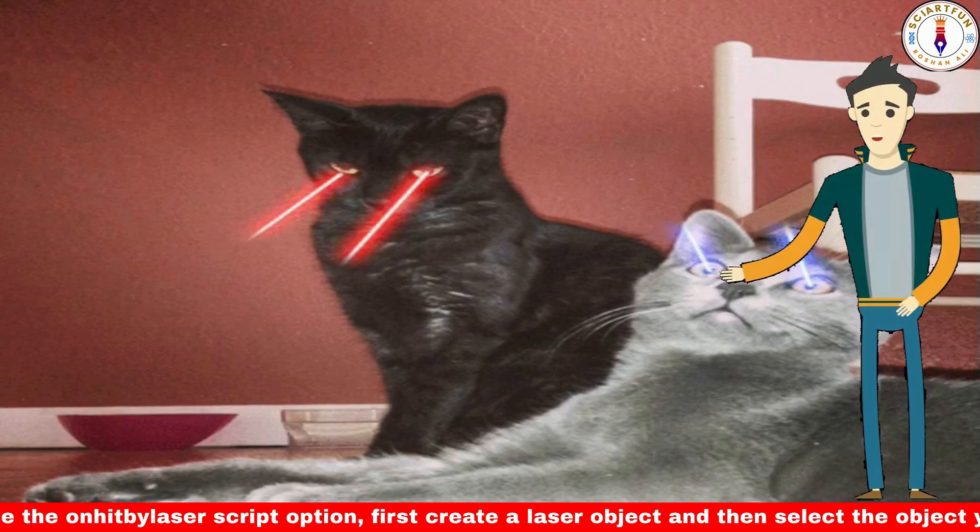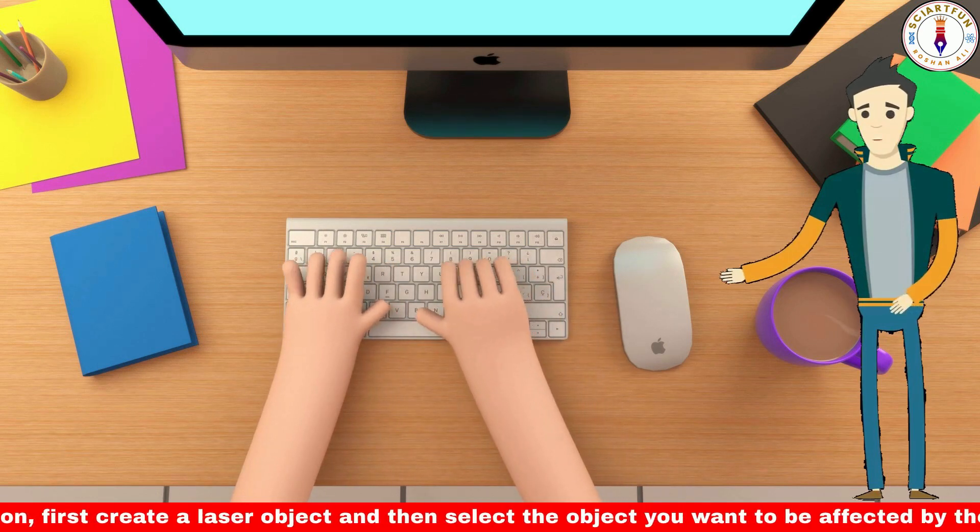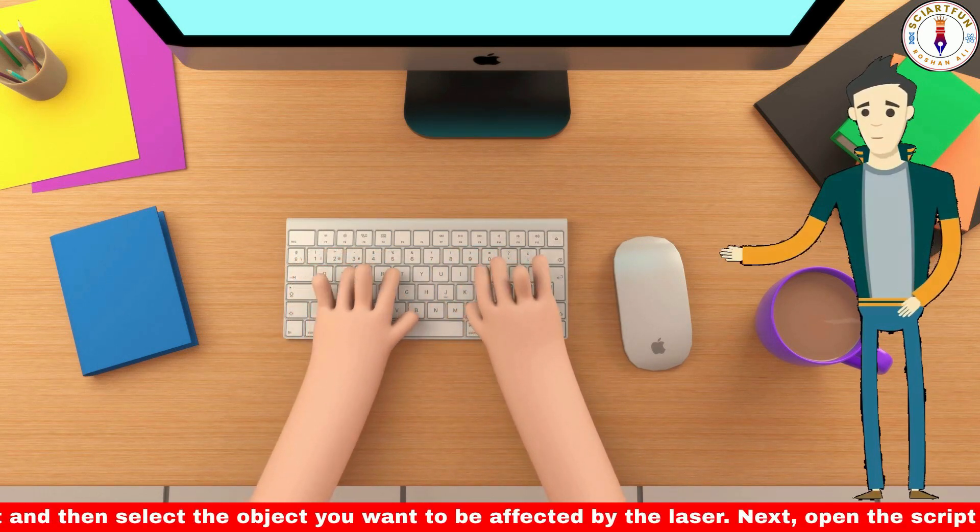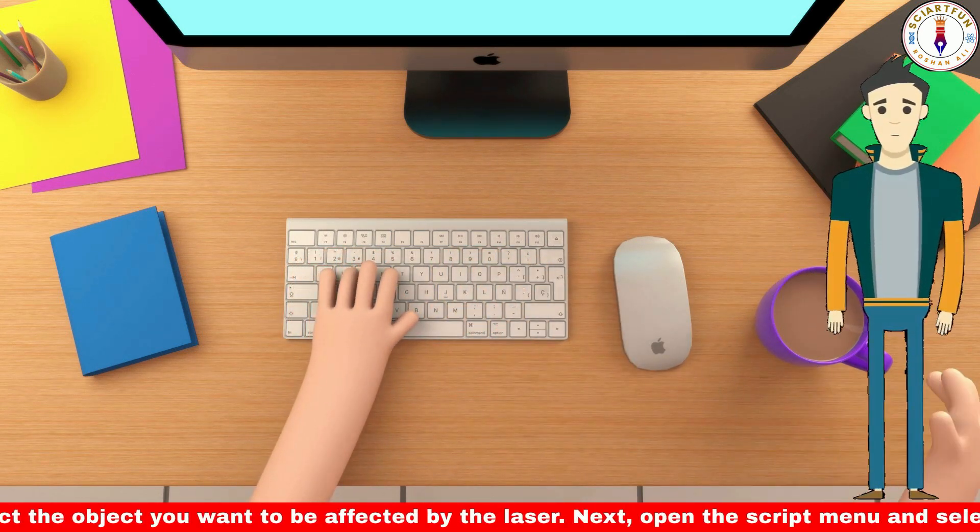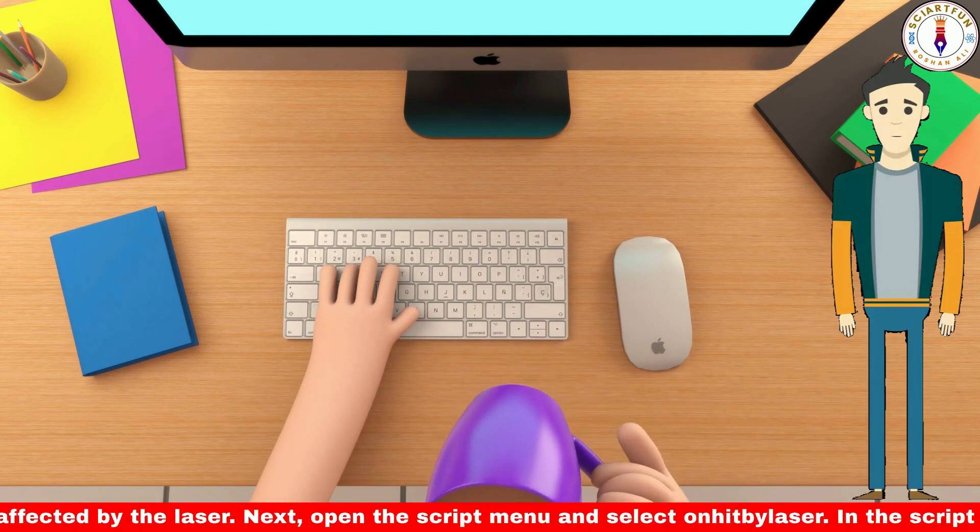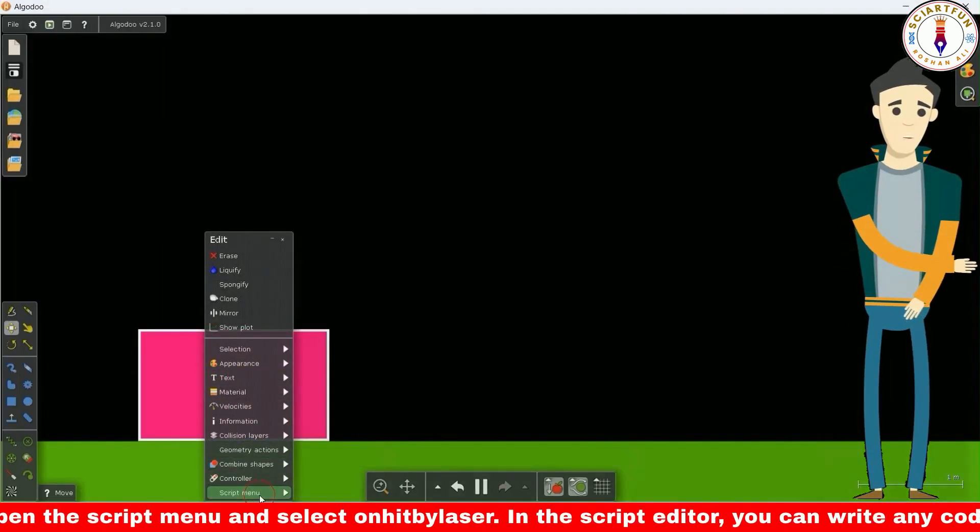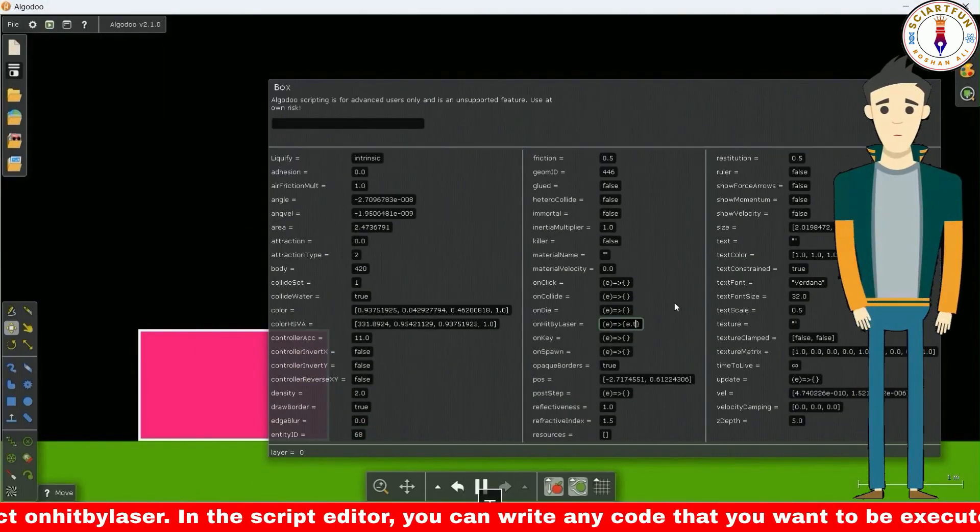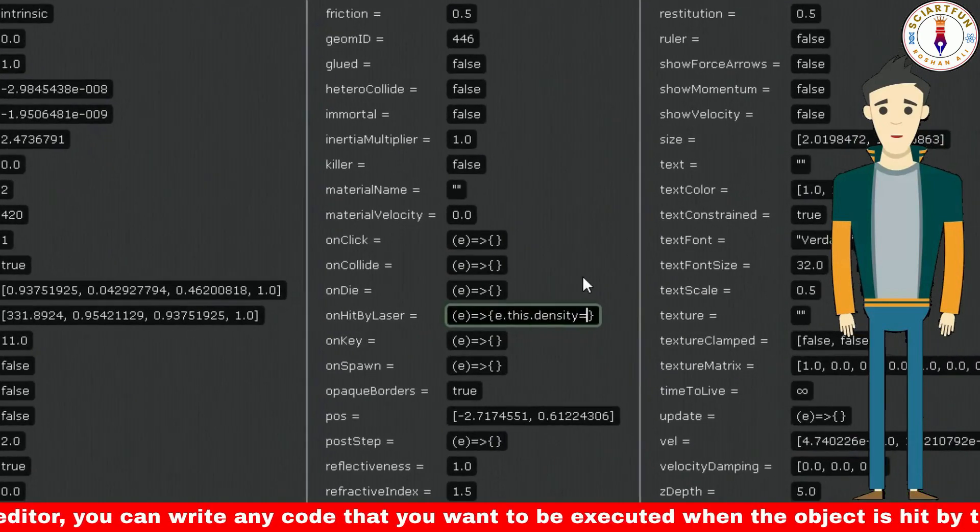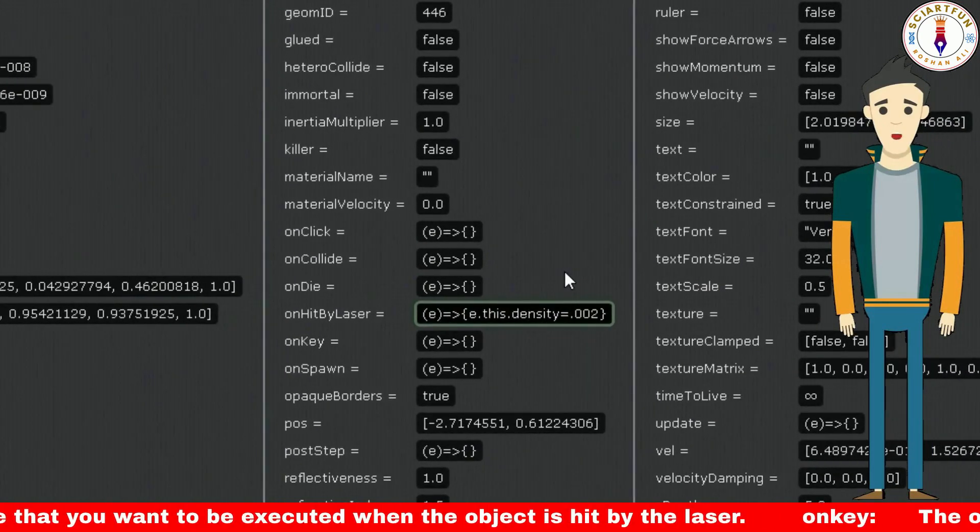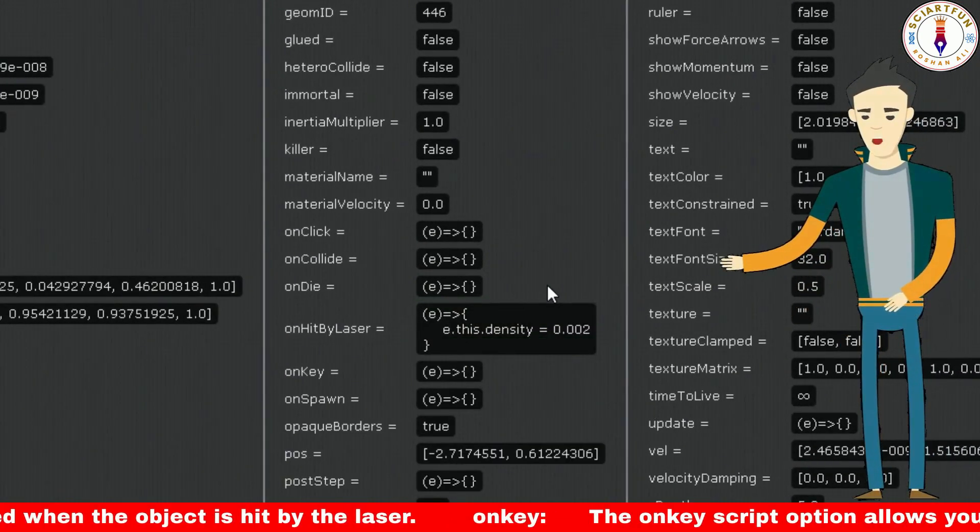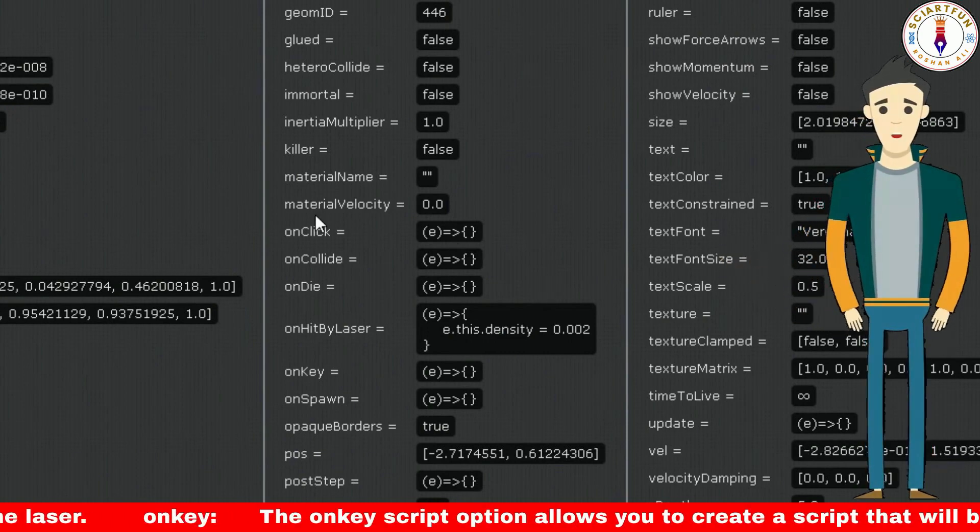So let's begin. Open the script menu of the object and set the value of hit by laser to this code. This will change the density of the object whenever it is hit by a laser beam.